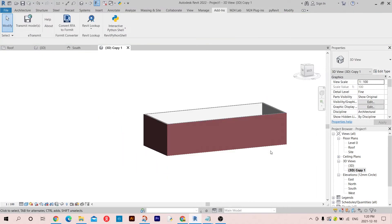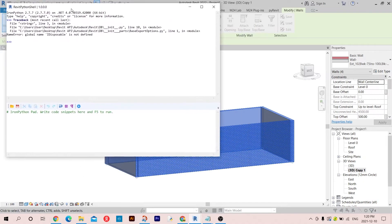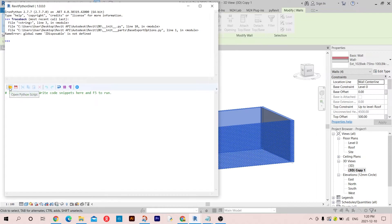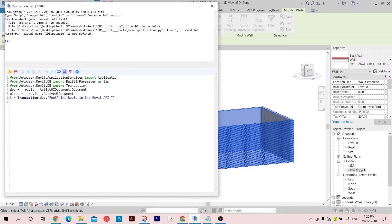Now let me get rid of this and select the walls, then go to the Revit Python shell. I have already imported some libraries from Autodesk Revit database. As usual we have the transactions, we have the active document. Now let's collect the selection - they are walls, let's call them 'walls' equal to the selection. Then we are going to retrieve the lines because we are going to need them.